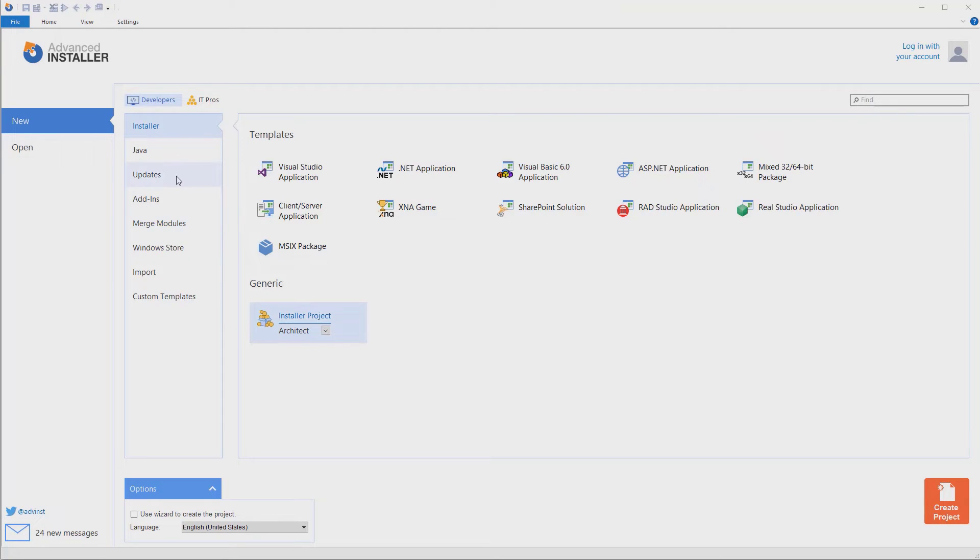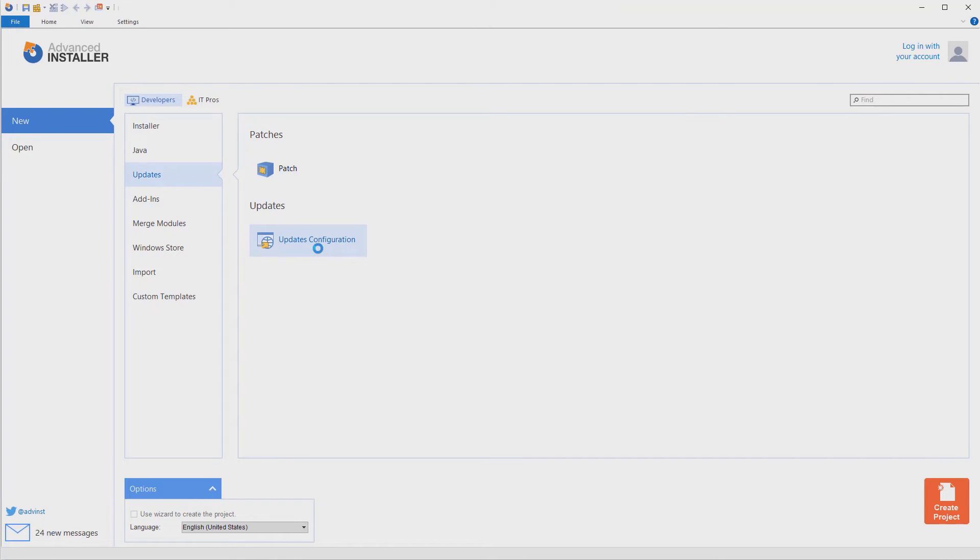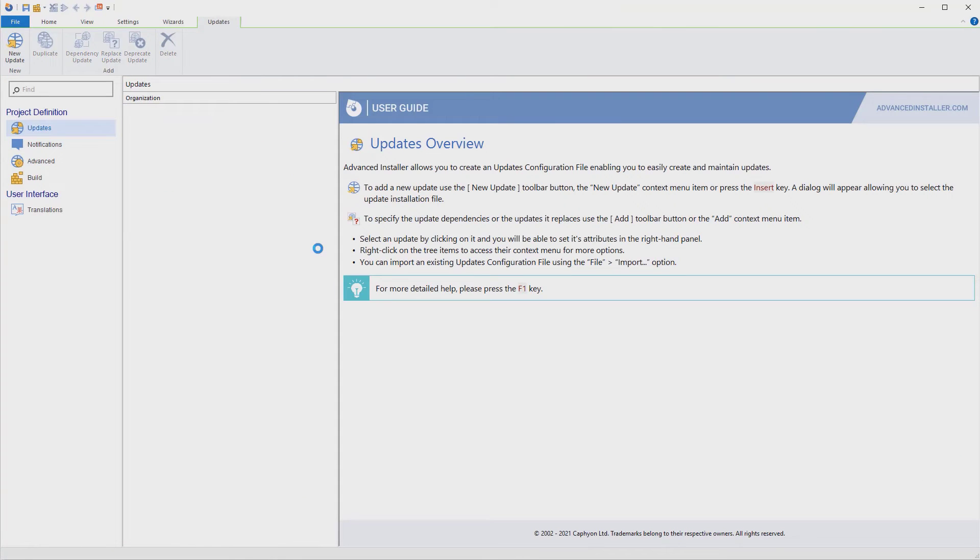Just go to Start Page, select Updates, and create a new updates configuration project. In this project, we need to declare each new update our application has.